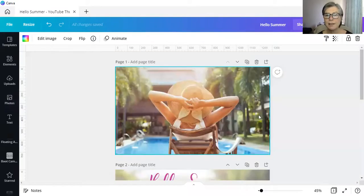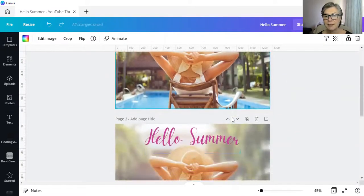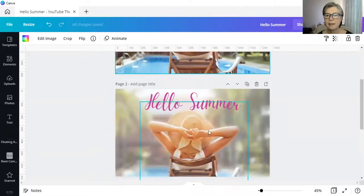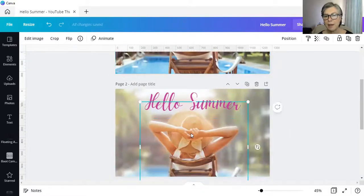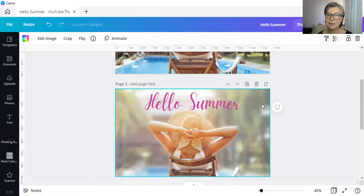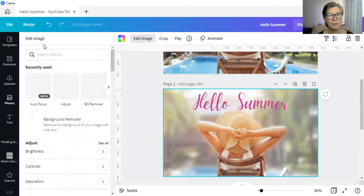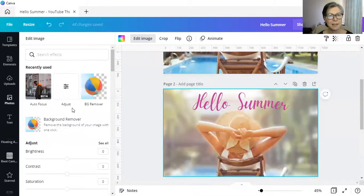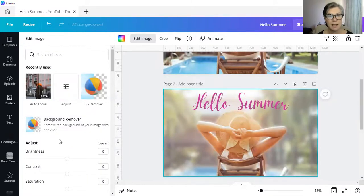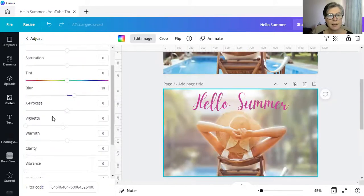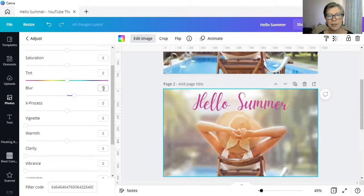So what I then did was I duplicated this and I removed the background of the duplicated one and then blurred the image with the edit image feature on the left hand side, adjust. And then I just blurred it, as you can see, ever so slightly.